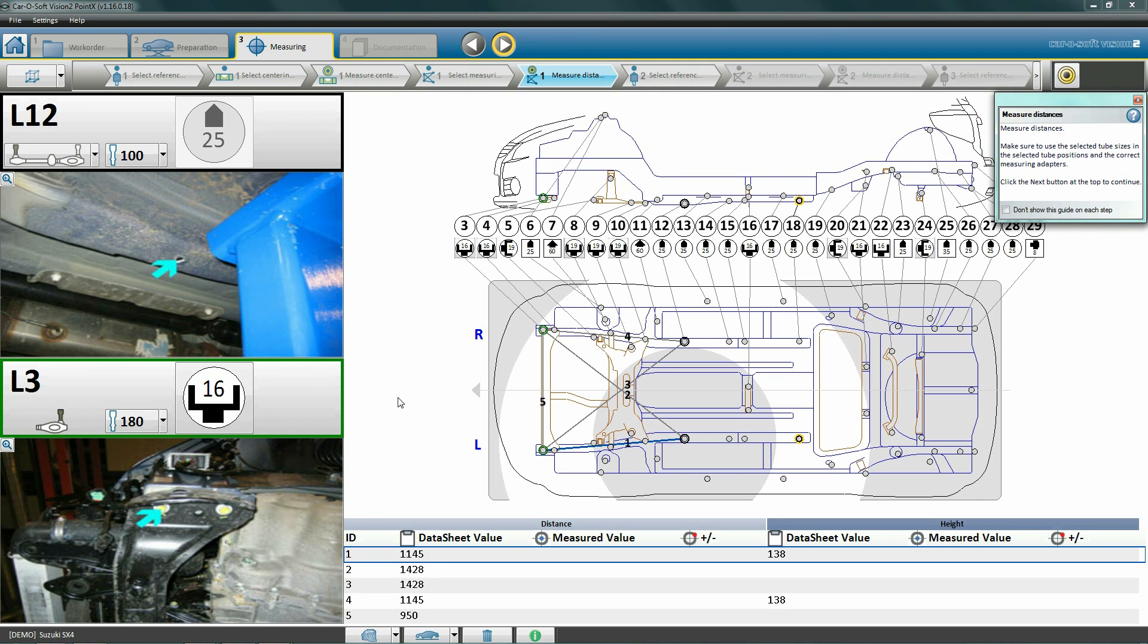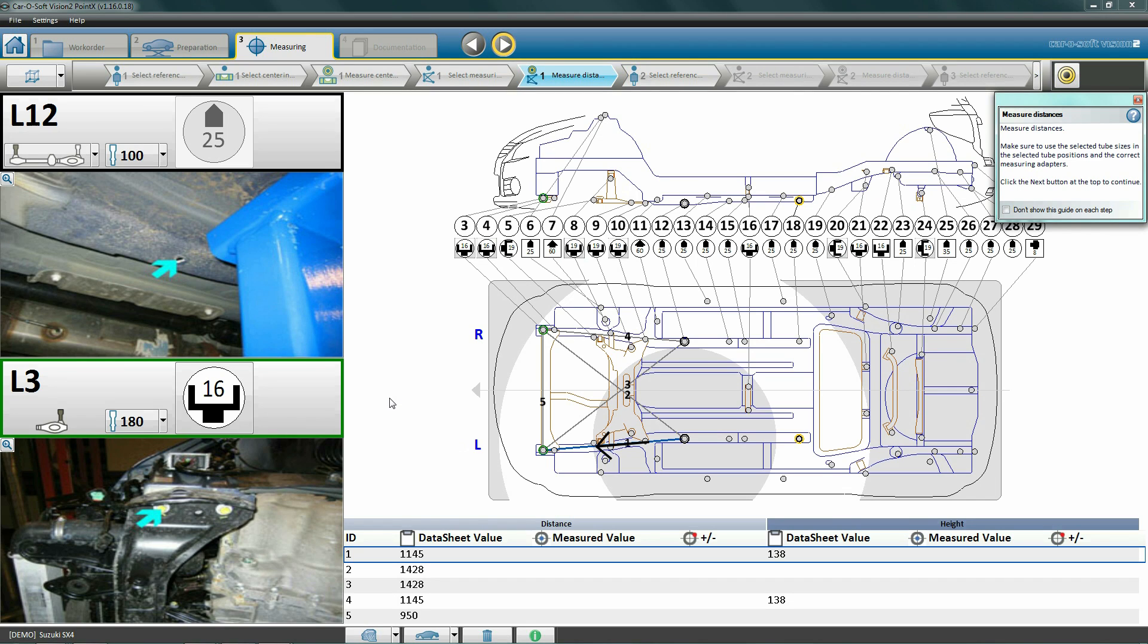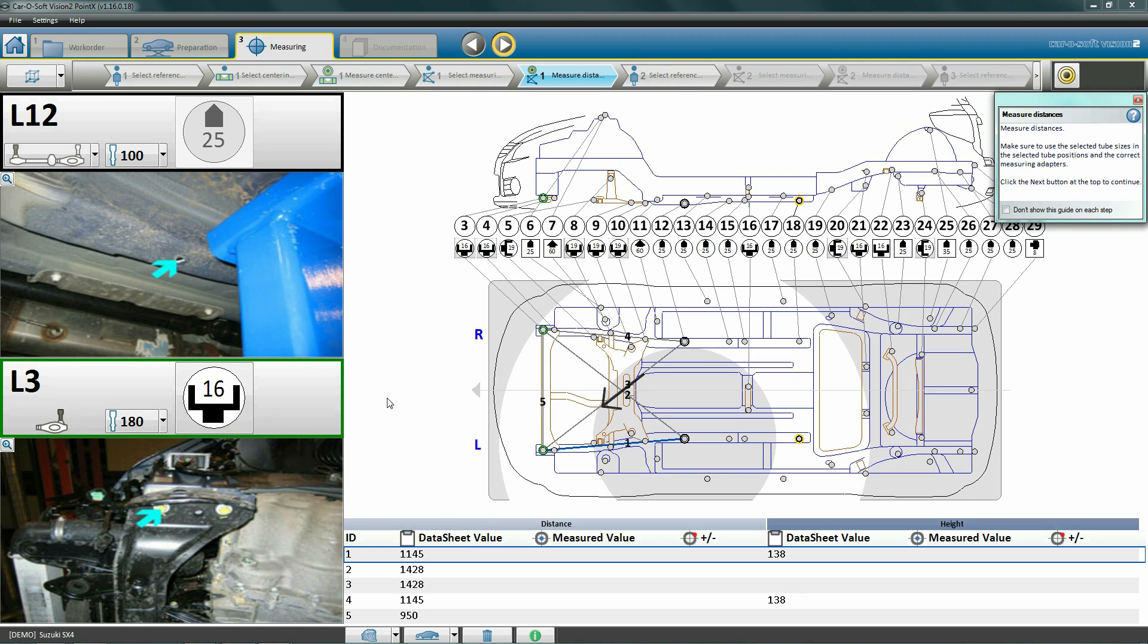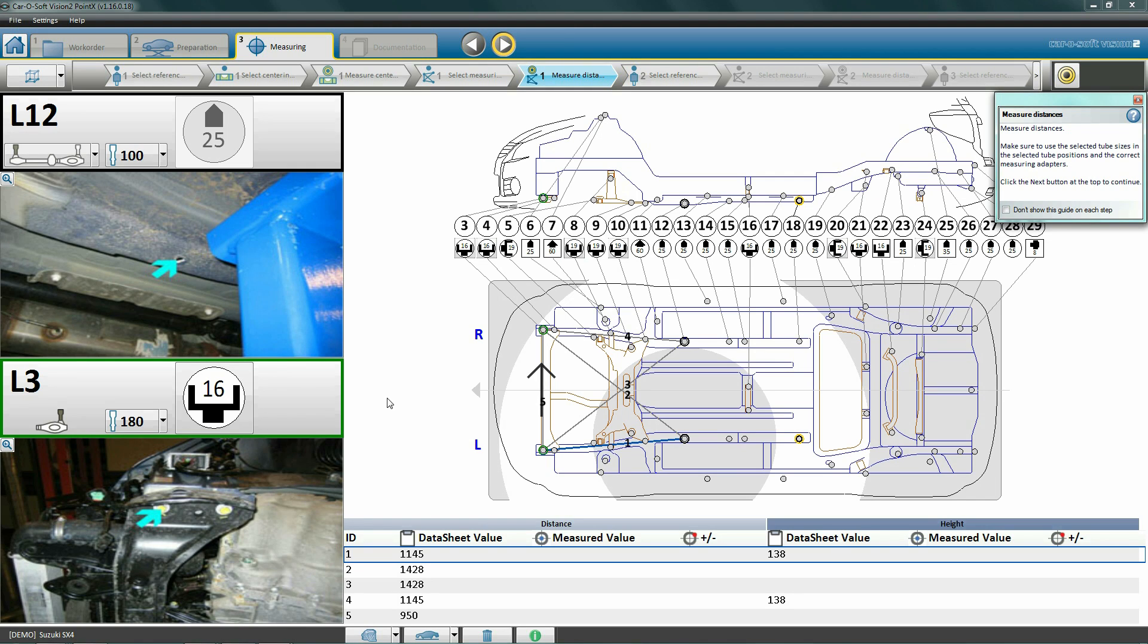Now we will select our measuring point L3 and then click next. Now the five required measuring points are presented on the screen. These measurements are always in the same order: one, length on the left side; two, the diagonal from the left to the right side; three, the diagonal from the right side to the left side; four, length on the right side; and five, cross measurement between the two measuring points.